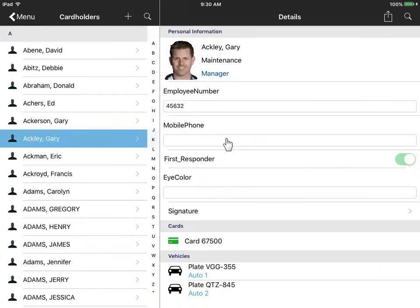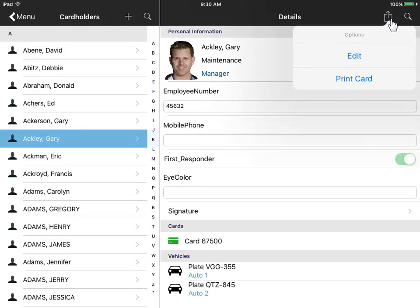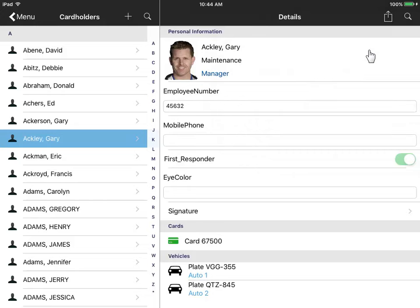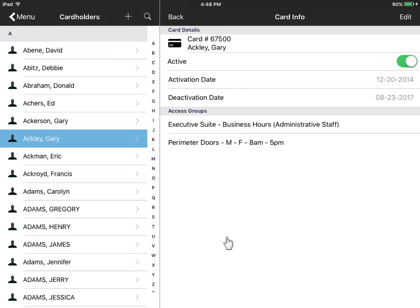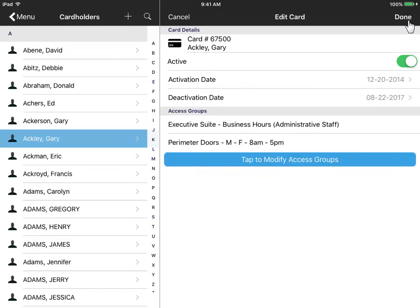Data here include custom fields from your Premises system. Edit this information or print the badge. His access card settings can also be changed. Deactivate the card or change which doors the card will work.